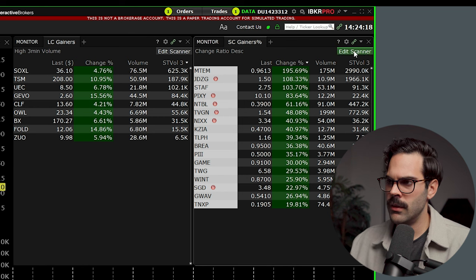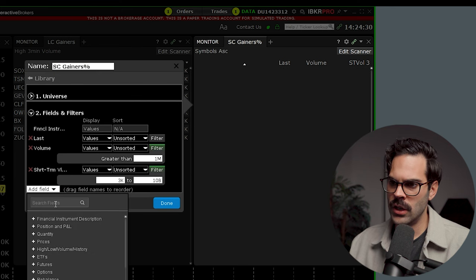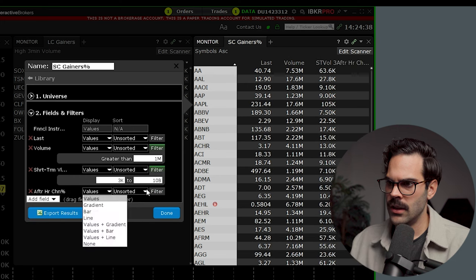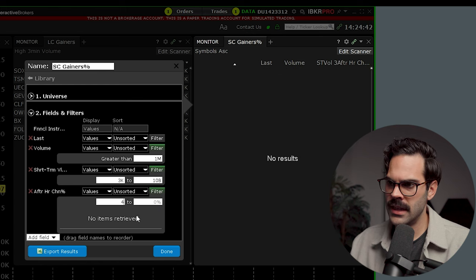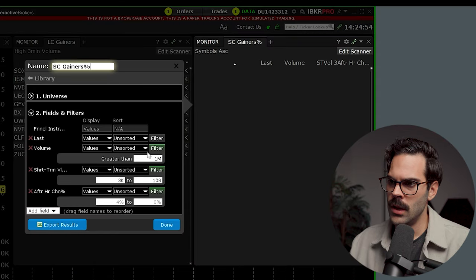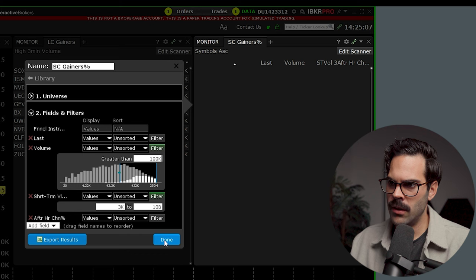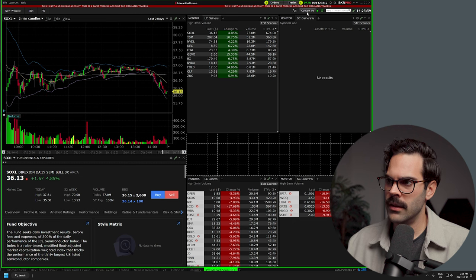For post-market, there's something different. Go into edit scanner and instead of the regular change percent, use 'after hours change percent.' Then filter for stocks up at least 4% in the post-market. It won't show anything while the market is still open, but it's ready for after hours. For volume, let's put 100K — something that's breaking out on news. So you'd have one set for pre-market, one for intraday, and one for after hours.